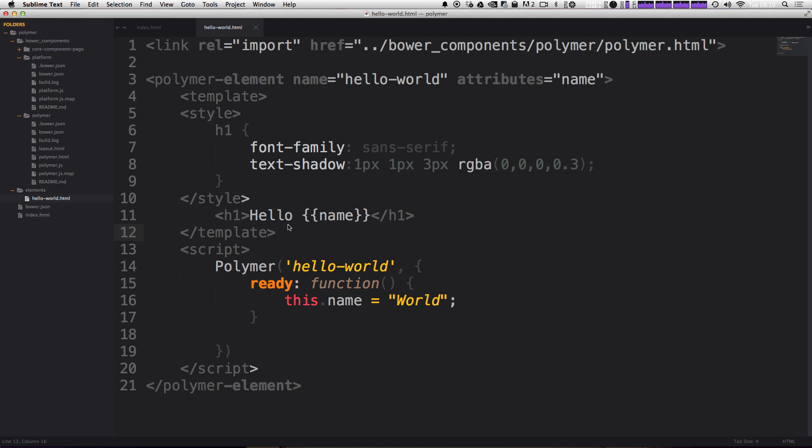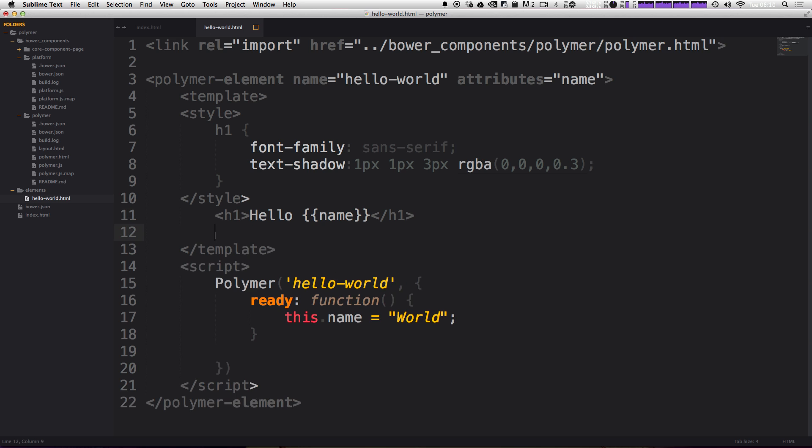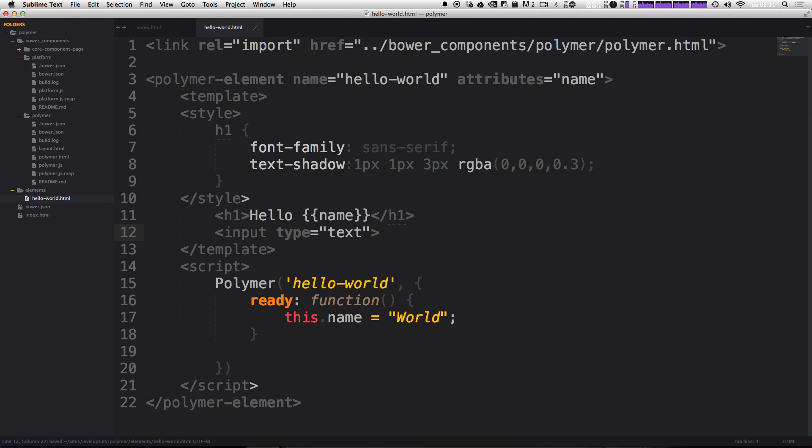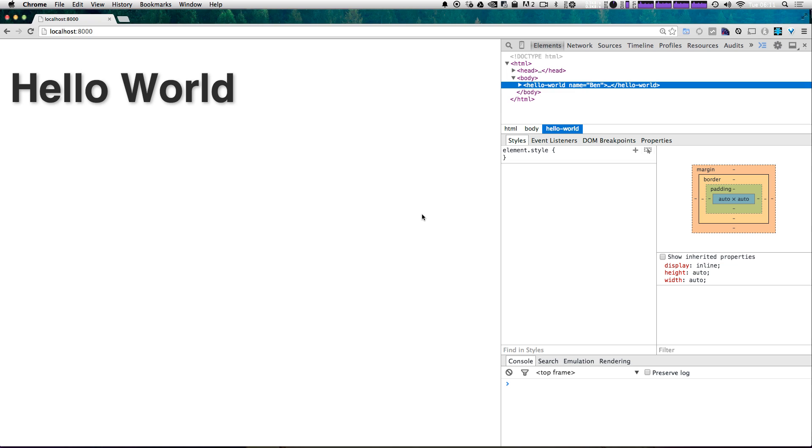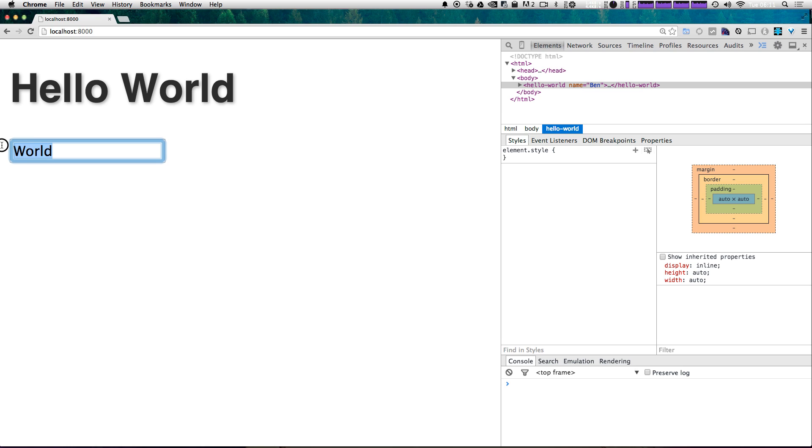Okay, so let's add an input here. Just like that. And now we want to have this input be just a standard text input. And we want the value to be equal to, and then inside of curly brackets, just the variable name. Okay, now let's refresh our page. And we have this input that is clearly getting the value of world.